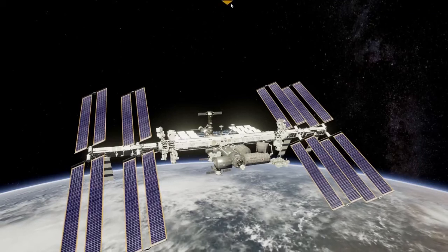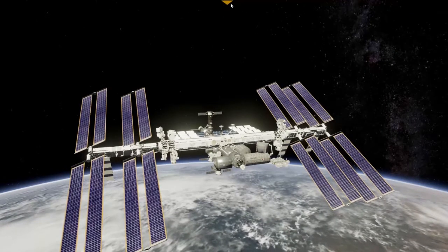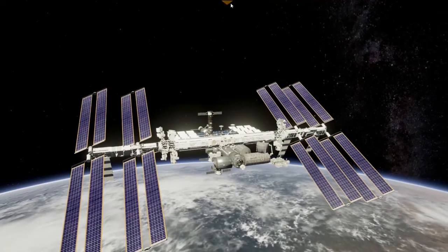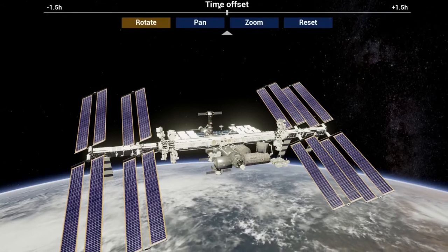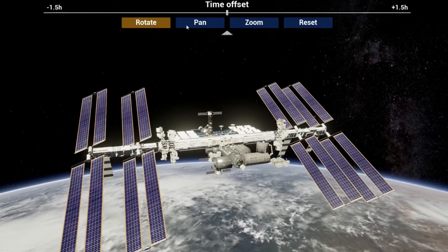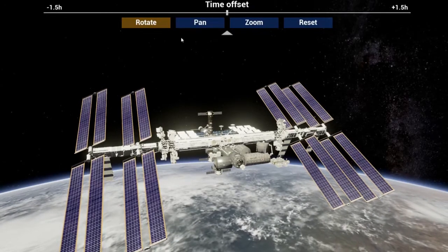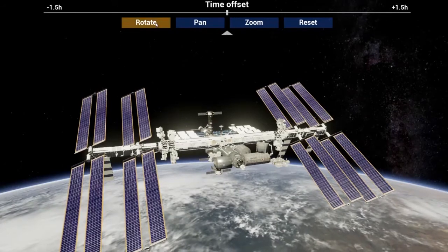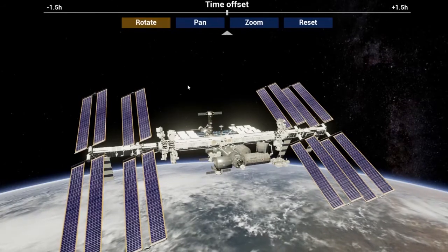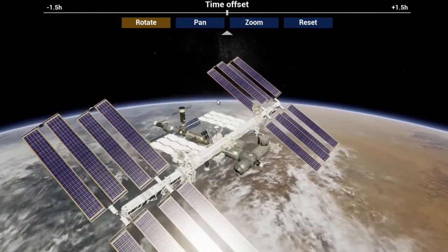The control menu is hidden at the top. Click on the triangle to access the control functions. It has four buttons to change the view: Rotate, Pan, Zoom, and Reset.